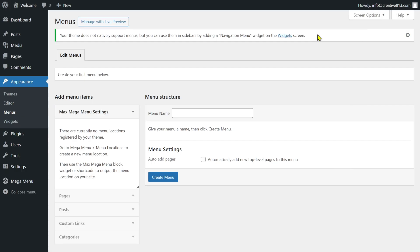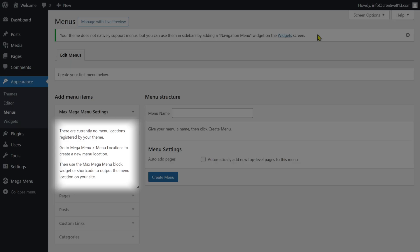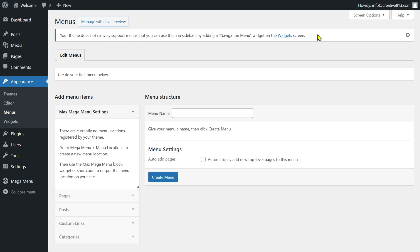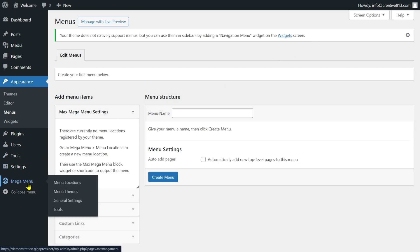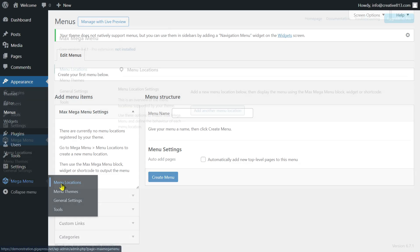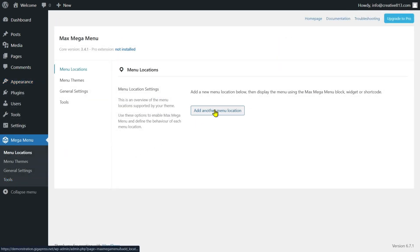Create a new menu if you don't have one by clicking on the Create Menu button. If you find a message here where it says there are currently no menu locations registered by your theme, to fix this issue, follow these instructions.